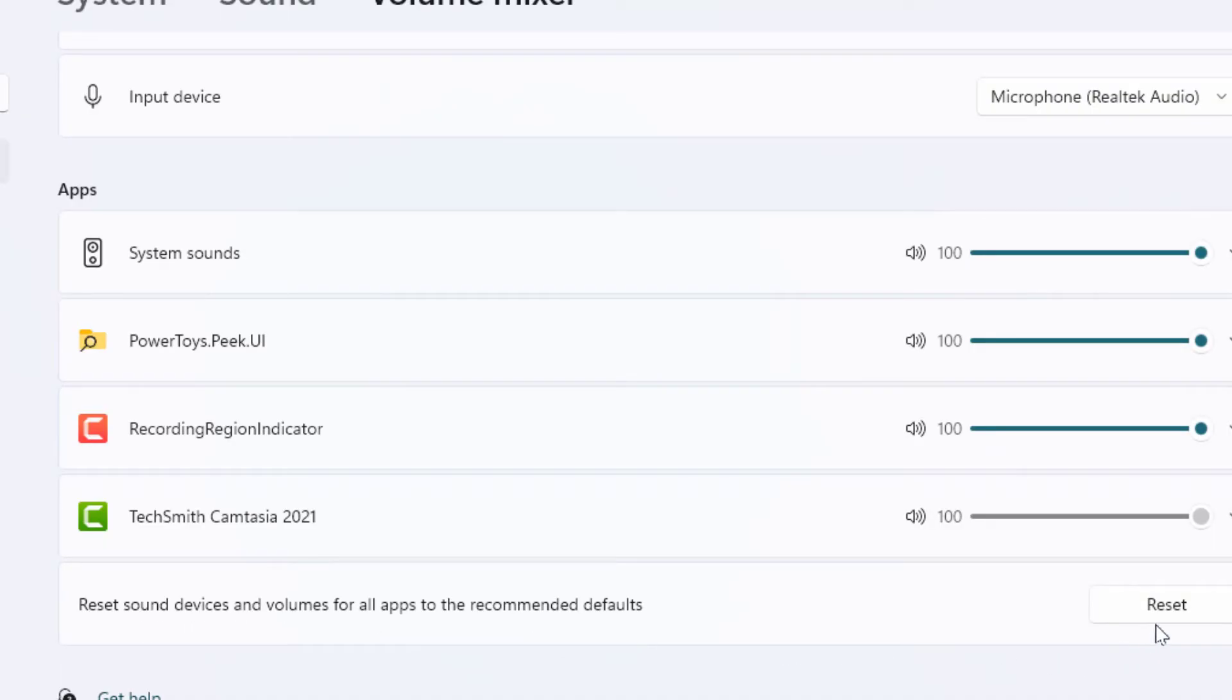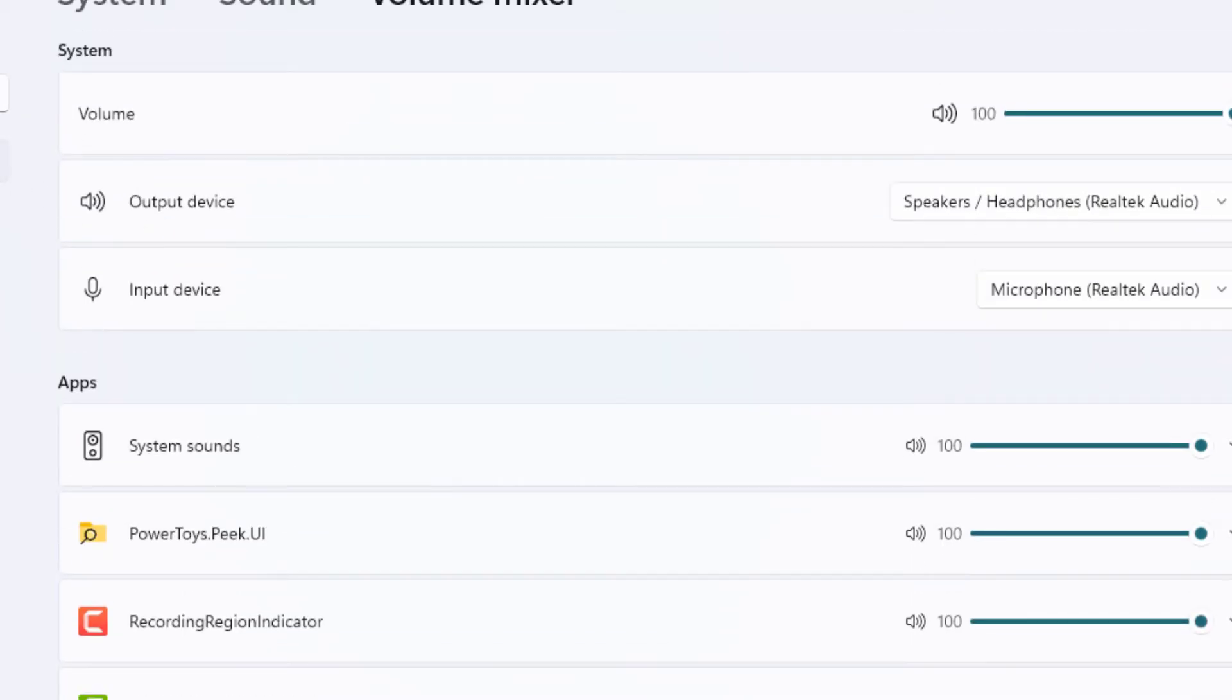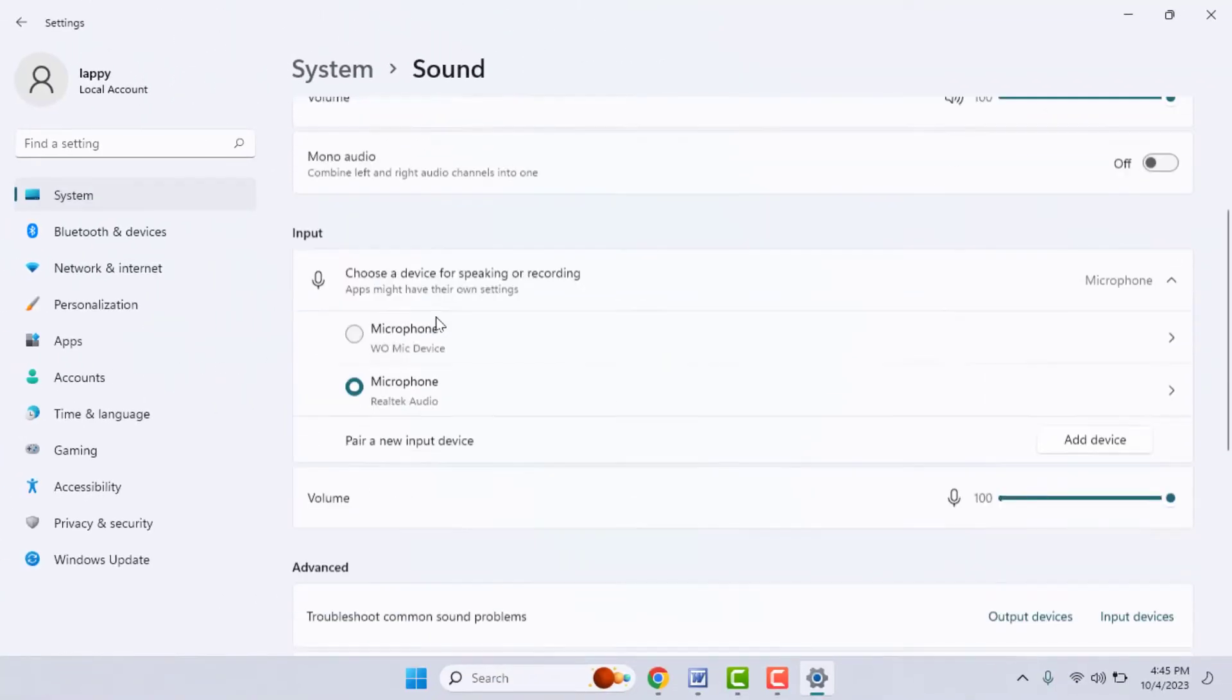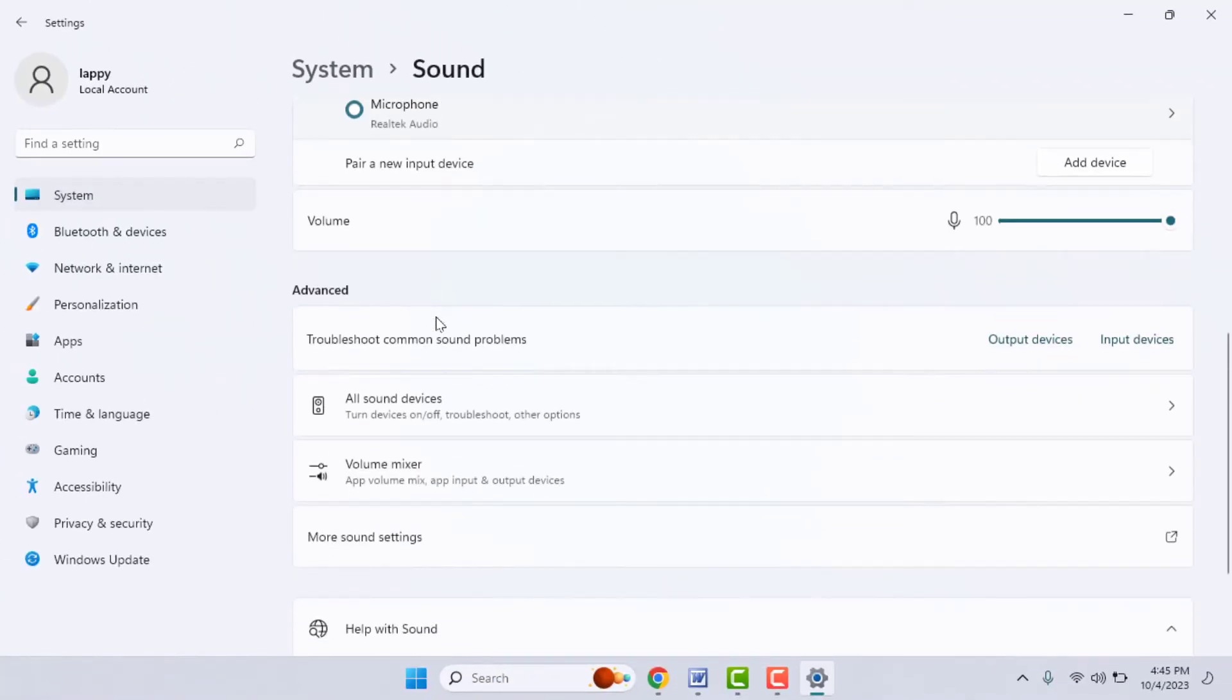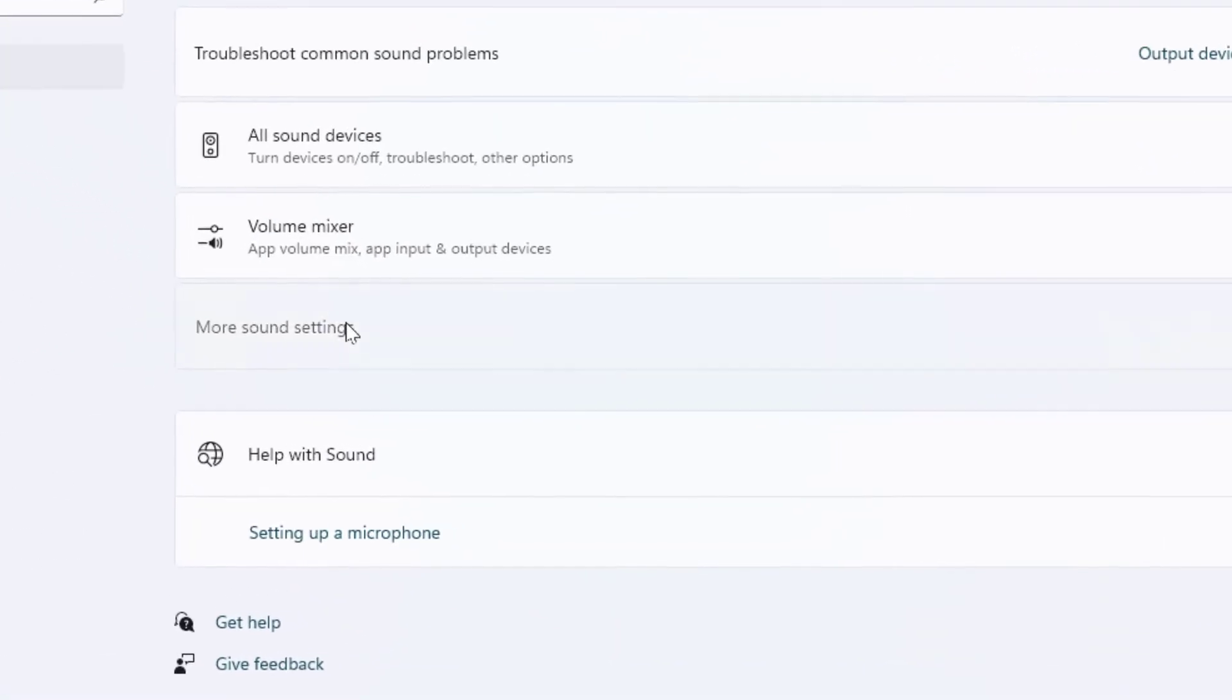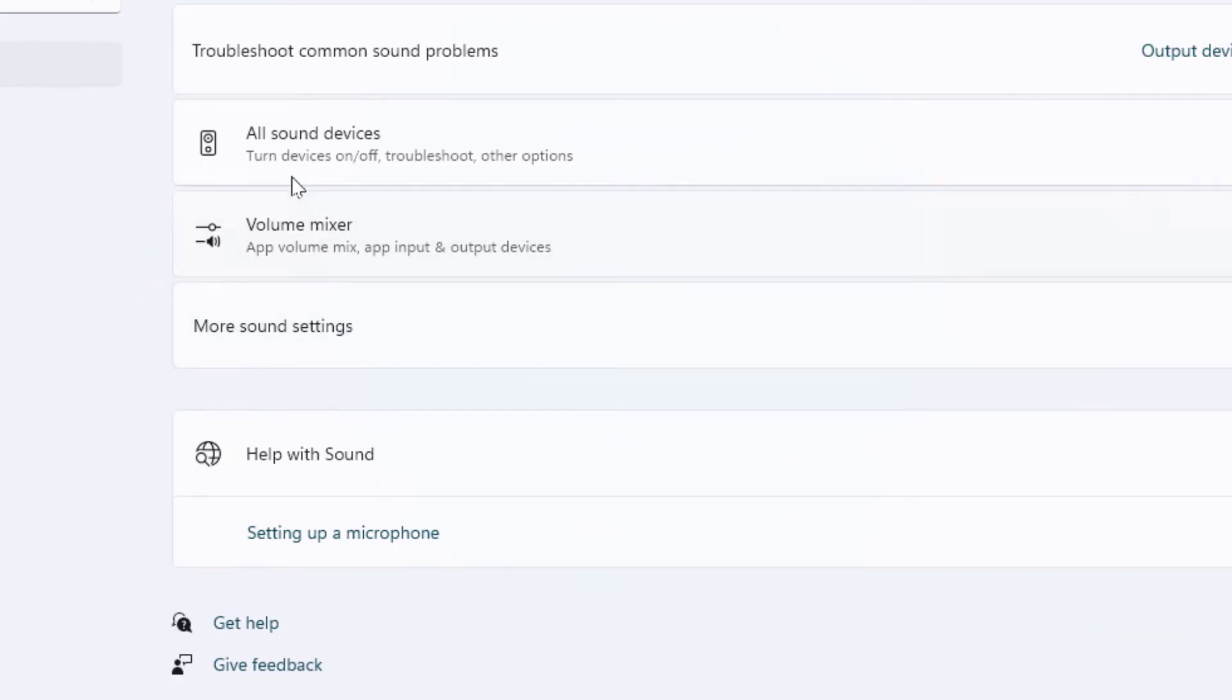If you want to reset it, just click on the Reset button. Then go back here, scroll down, and you can get the option 'More sound settings.' Just click and open it, and it will open a new pop-up window on your screen.